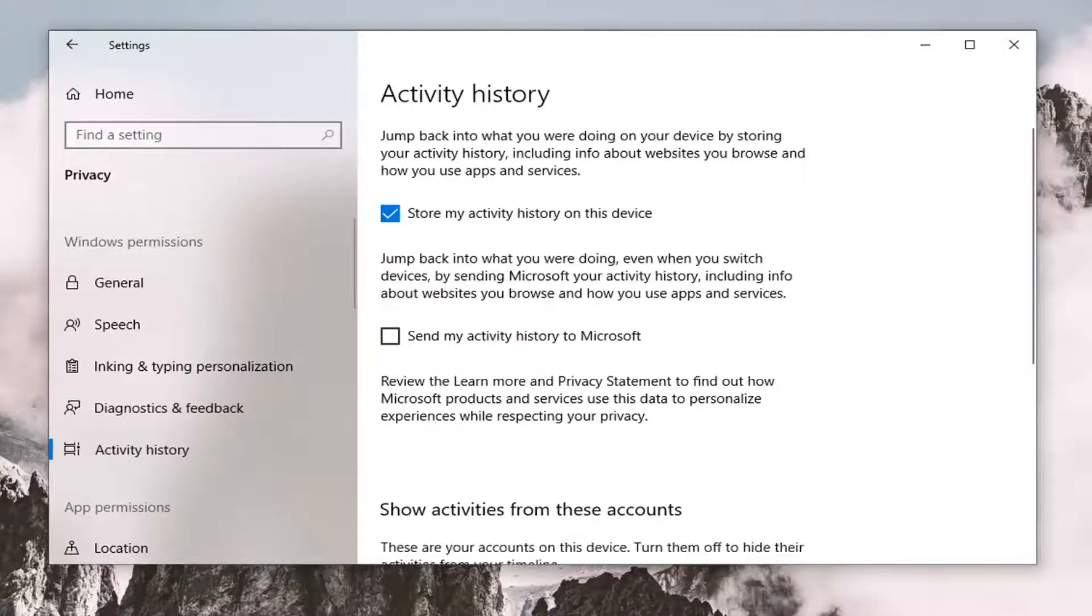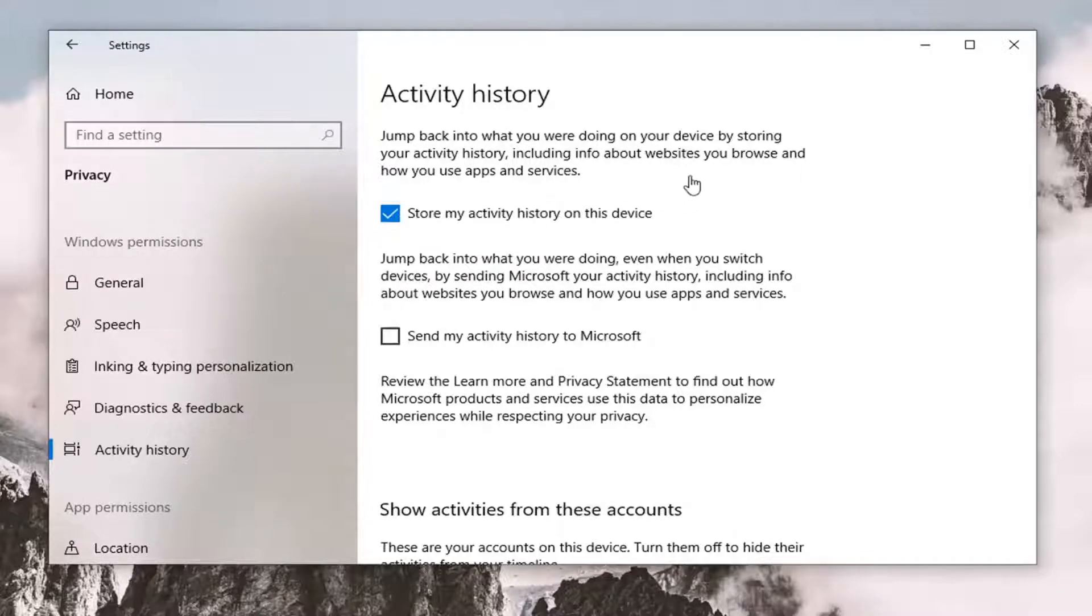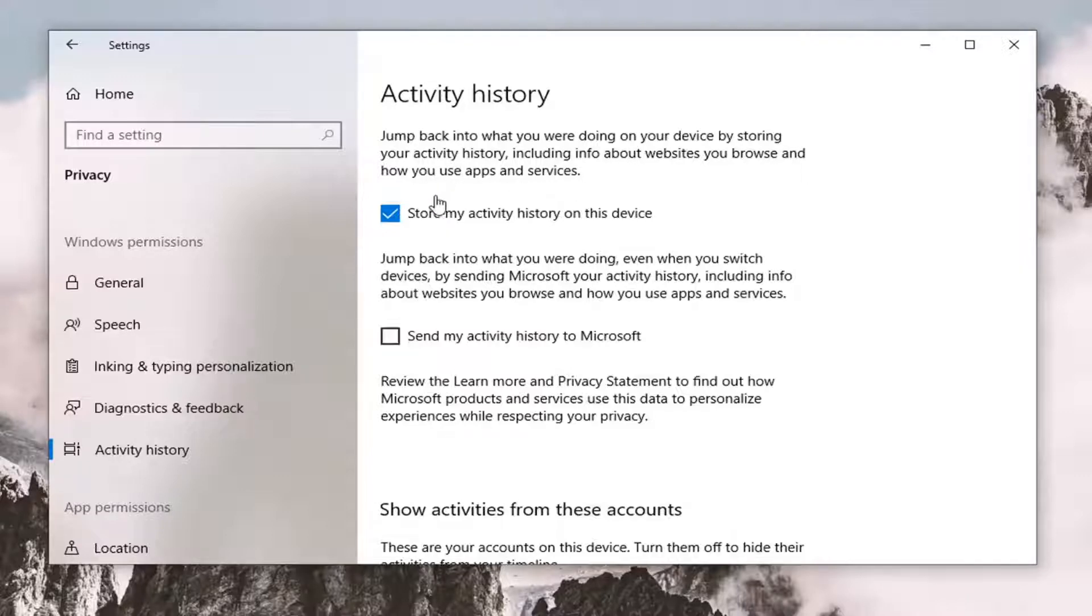Now on the right side you can see it says jump back into what you were doing on your devices by storing your activity history, including info about websites you browse and how you use your apps and services. If you want to turn this off, you can uncheck the box here, as well as turning off your activity history.